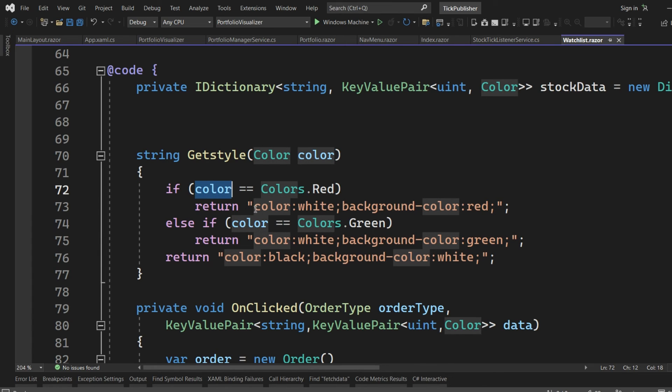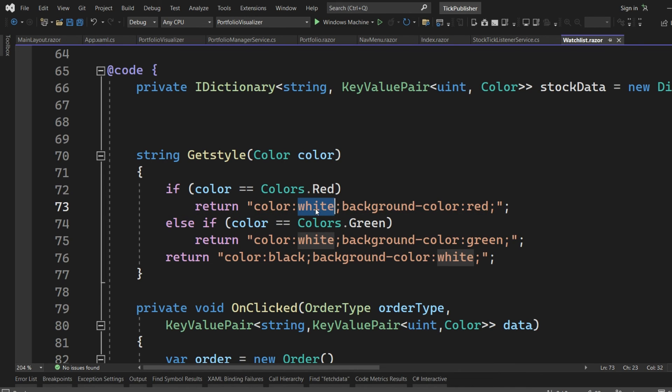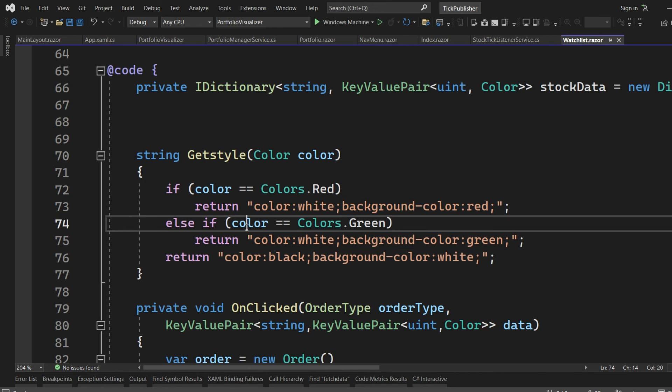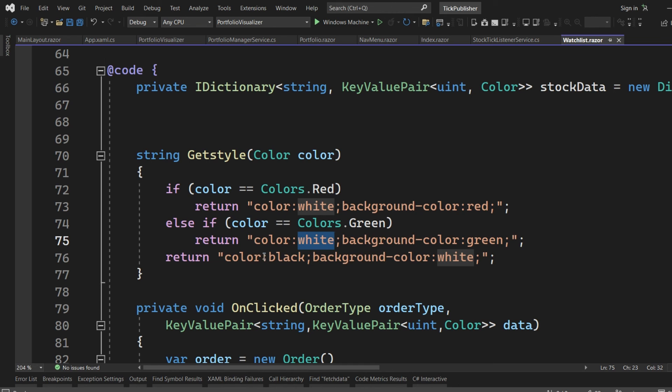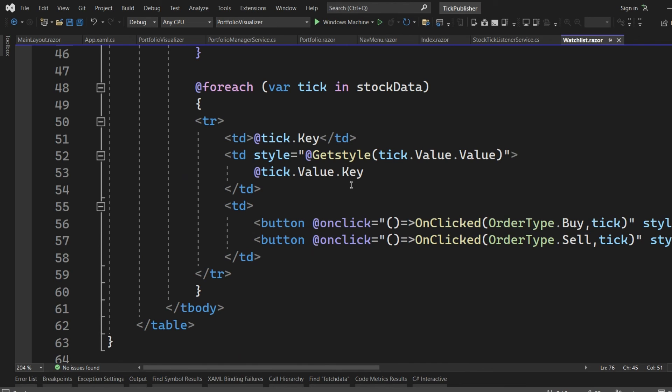Based on that color, I will decide which style to return. This is the HTML CSS style that I am returning. The color of the font will be white, the background color will be red. If the color is green, then the font color would be white and the background color will be green. Otherwise, the font color will be black and the background will be white. This is how I am applying the style and it is getting reflected in that view.